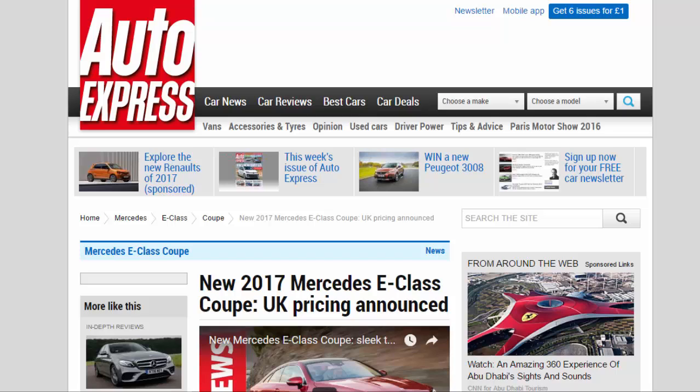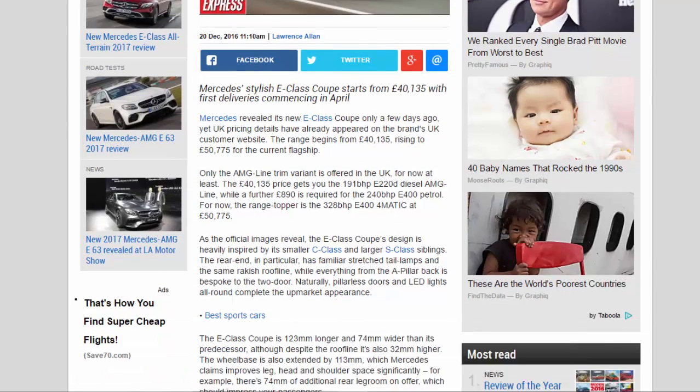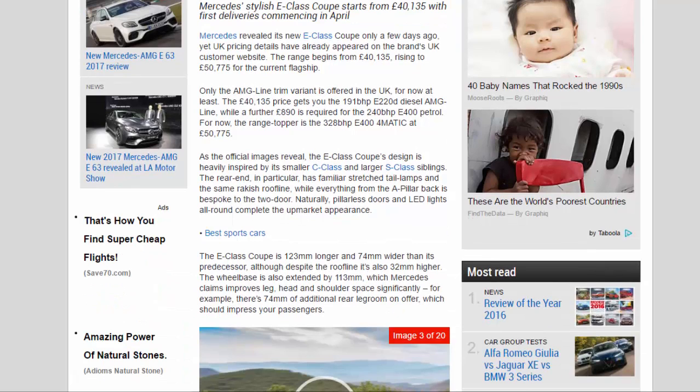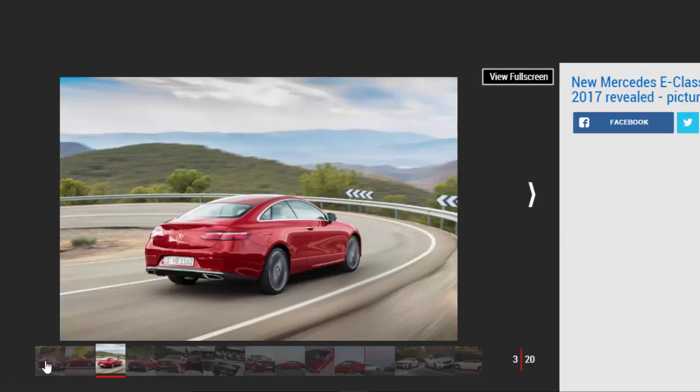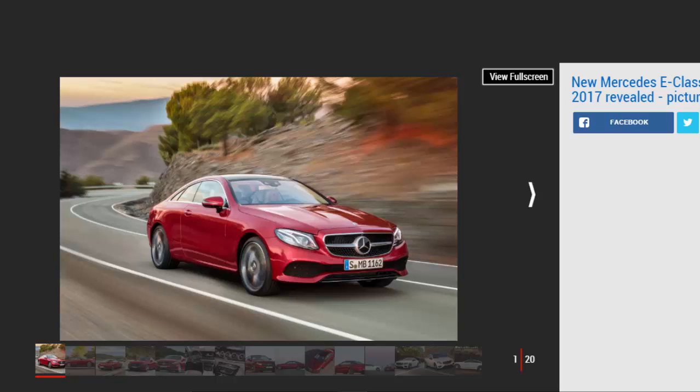New 2017 Mercedes E-Class Coupe, UK Pricing Announced. Mercedes' stylish E-Class Coupe starts from £40,135 with first deliveries commencing in April. Mercedes revealed its new E-Class Coupe only a few days ago, yet UK pricing details have already appeared on the brand's UK customer website.